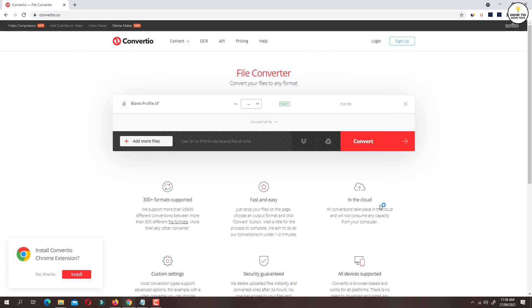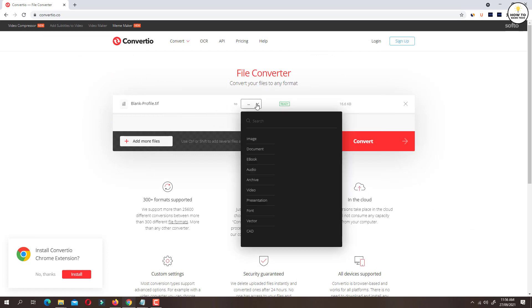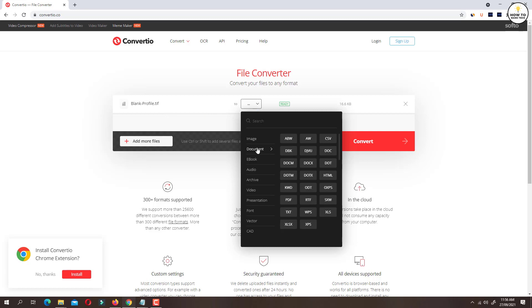Now click on the dropdown and select the required conversion. Here we will select the PDF format which you will find under document category.